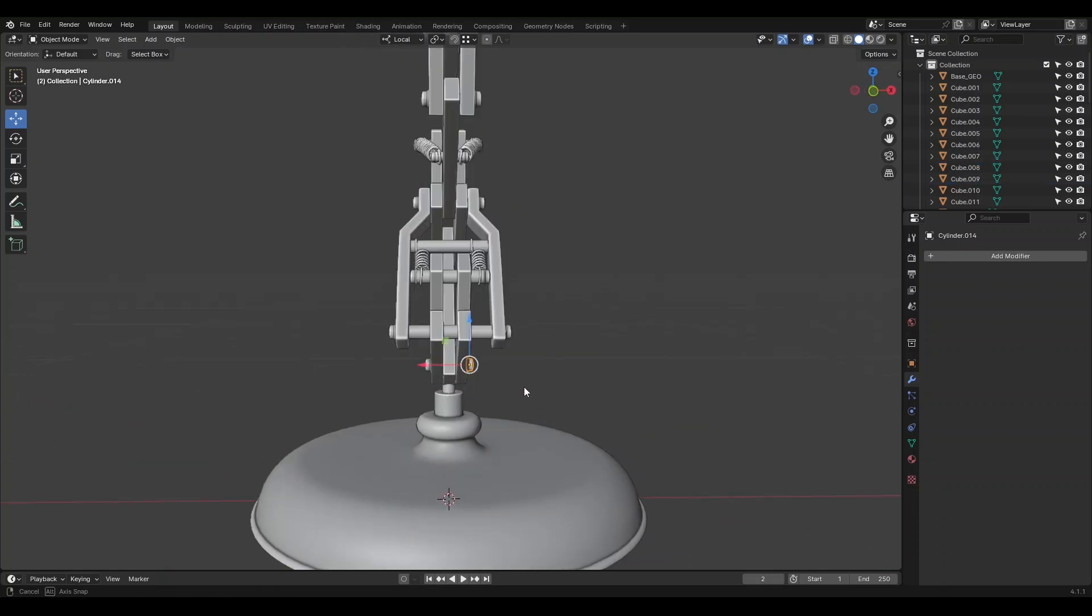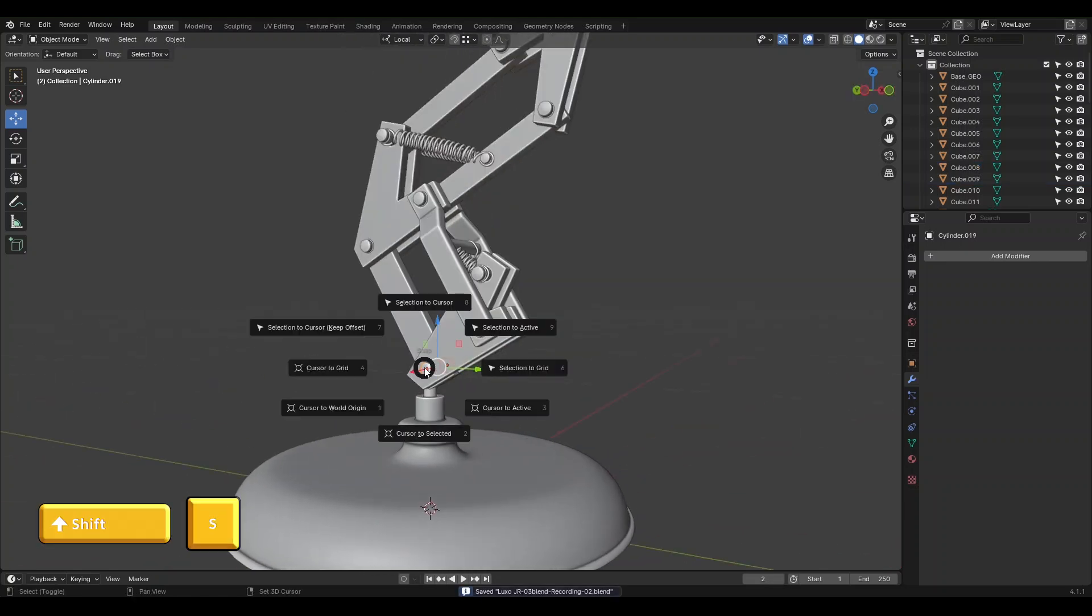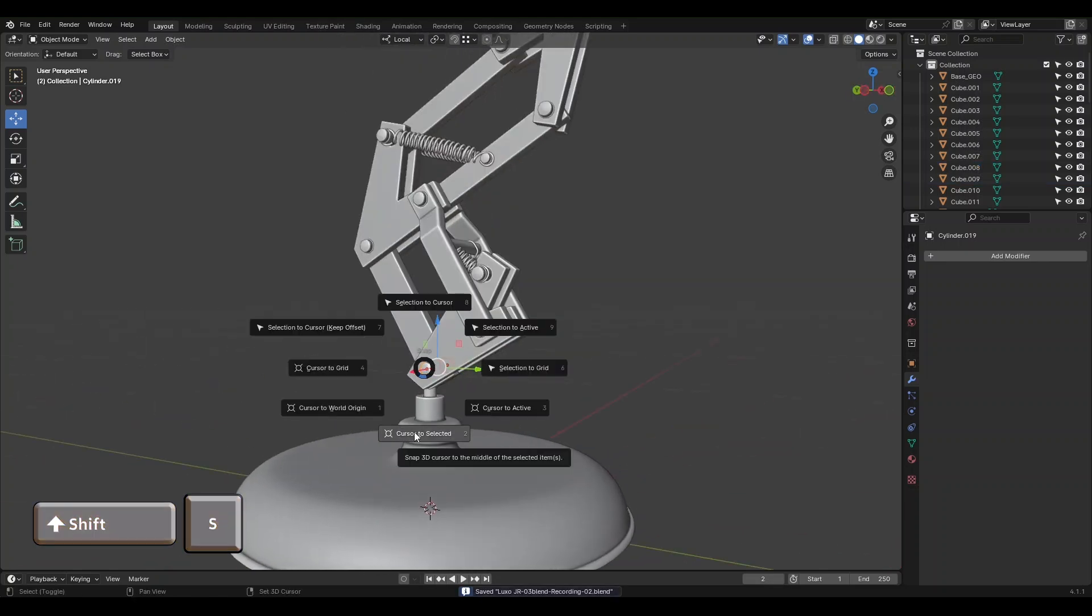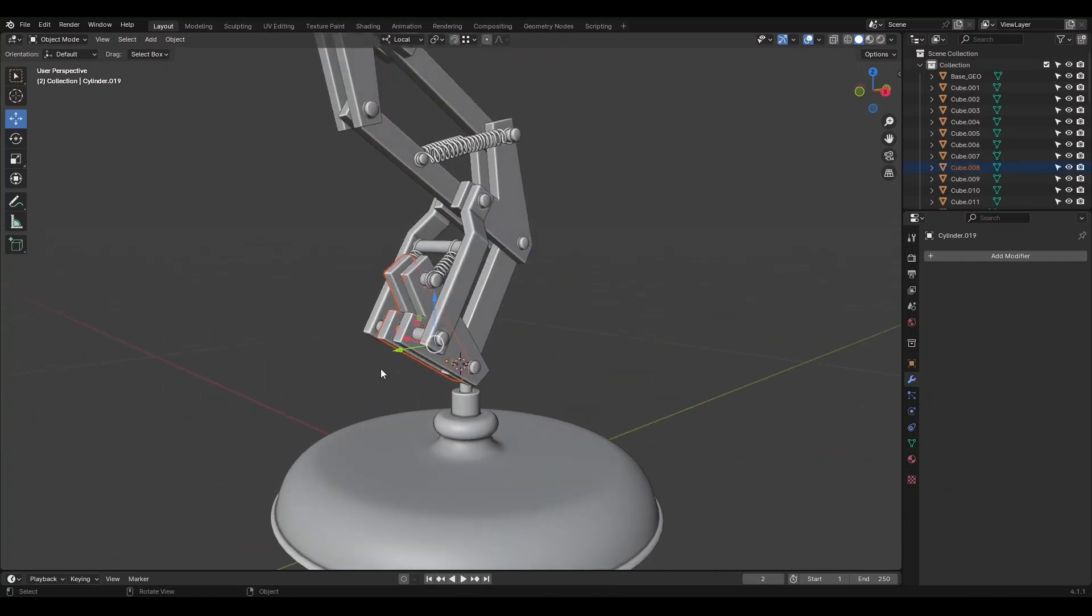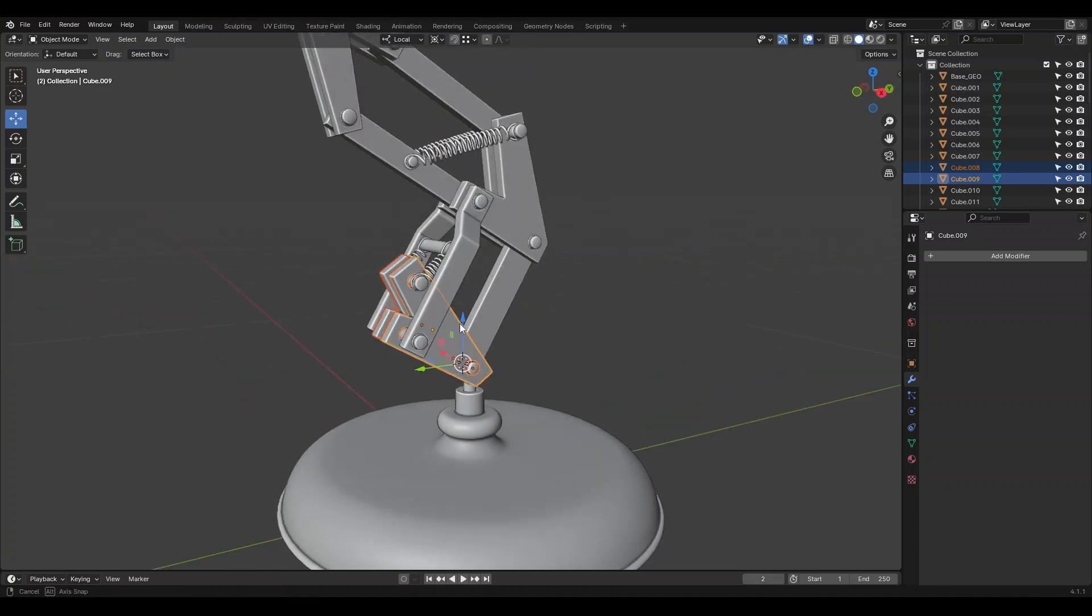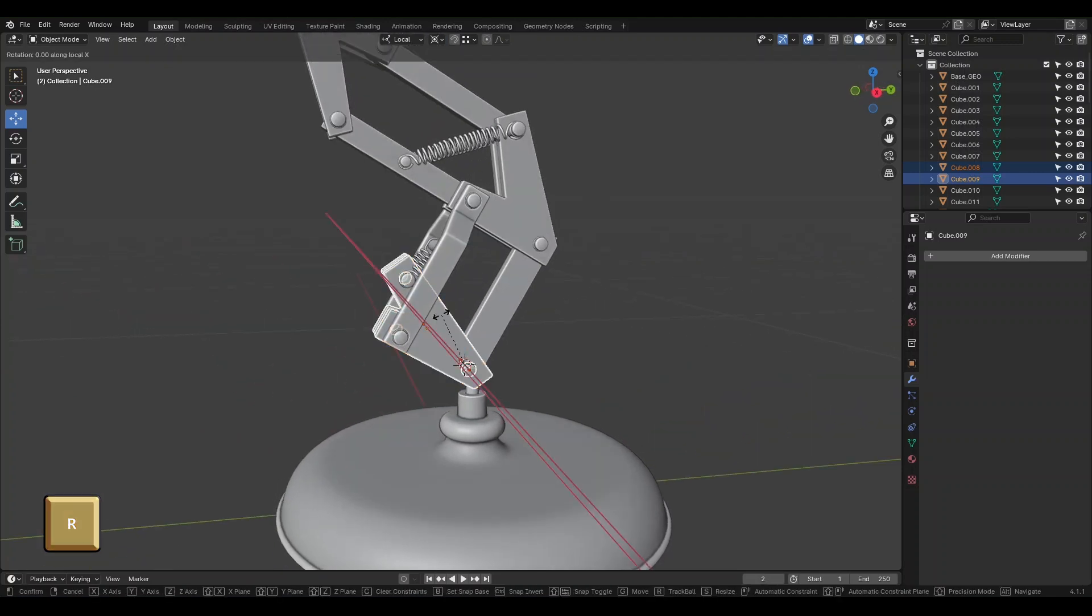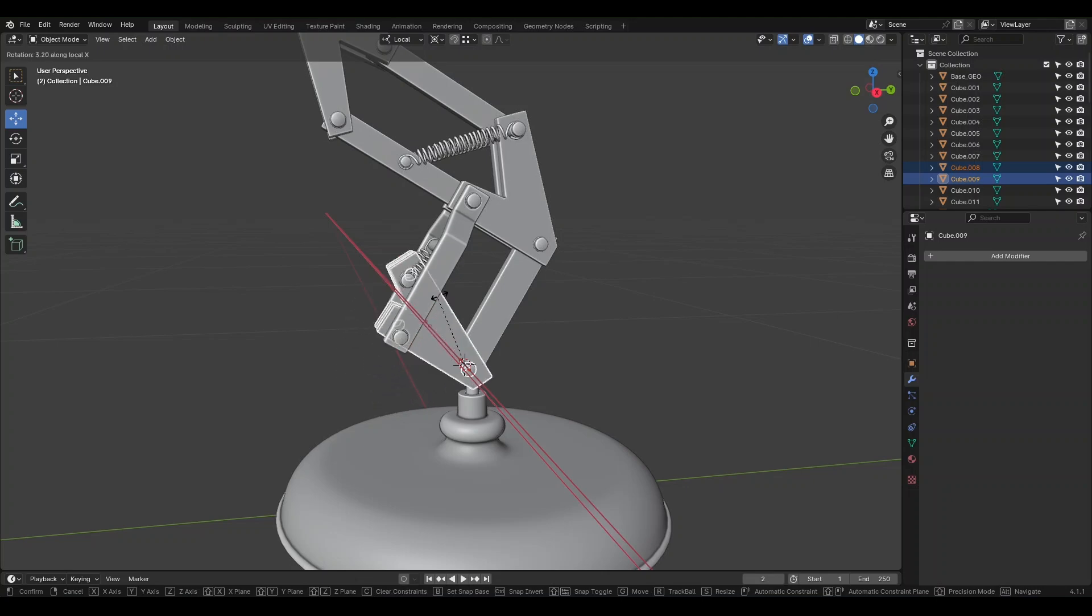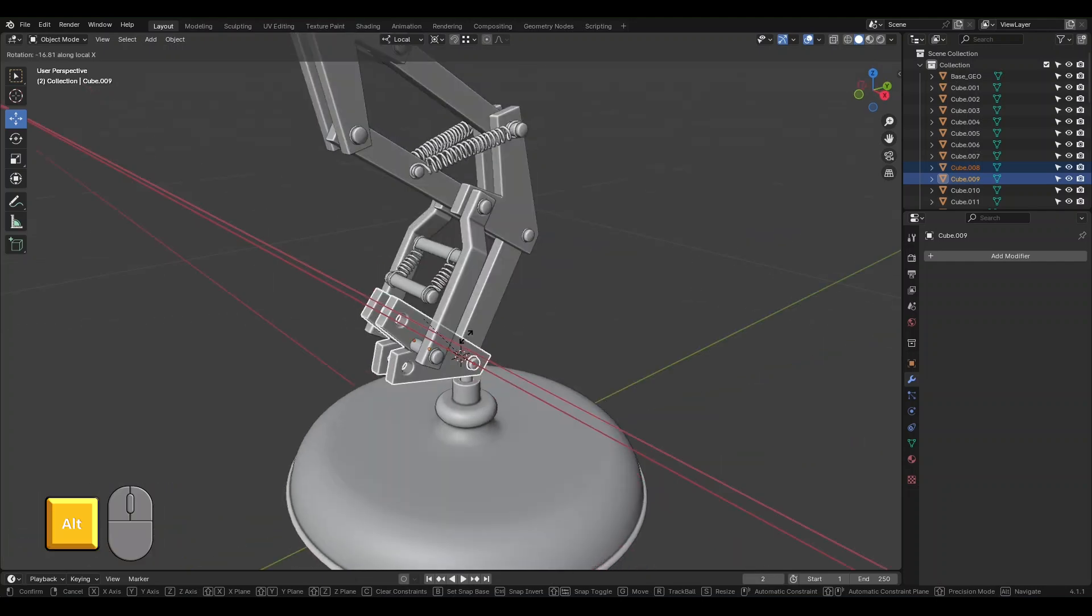Then select all parts that should move together, and in the Transform Pivot Point menu, choose 3D Cursor so movements occur around the cursor. Press R for Rotation and X to rotate around the X-axis. Observe how the parts move together. Hold Alt and Middle Click to rotate around the object at once. Press Escape or Right Click to return to the original state.